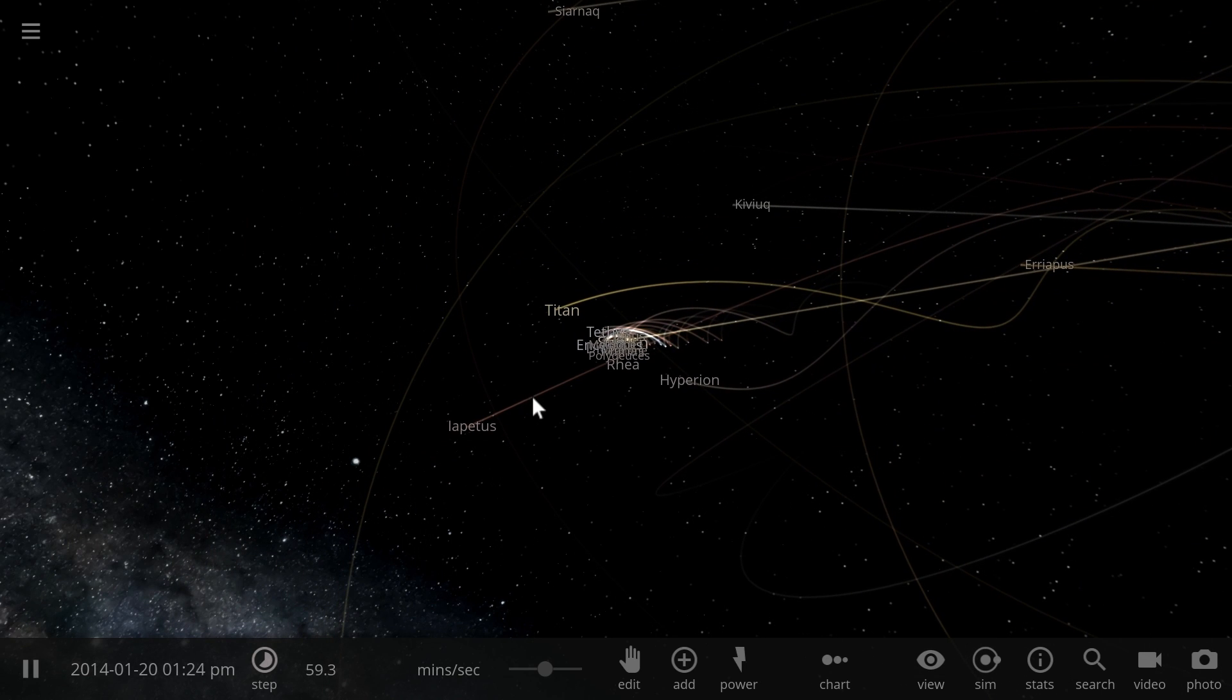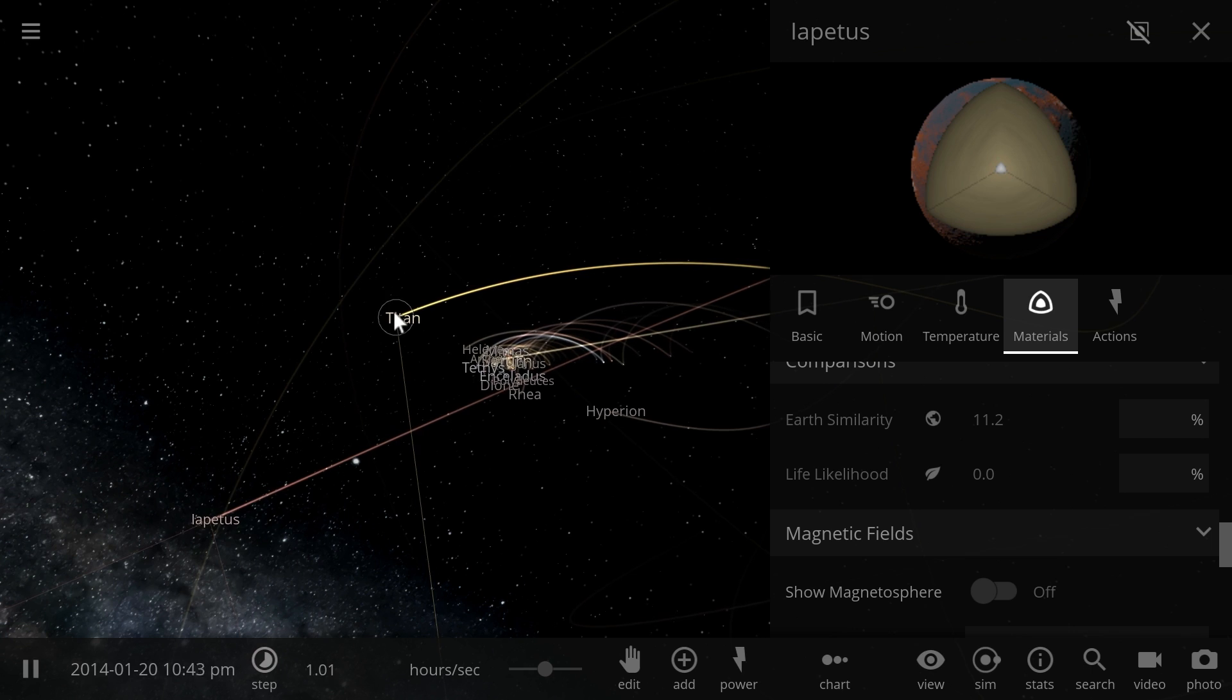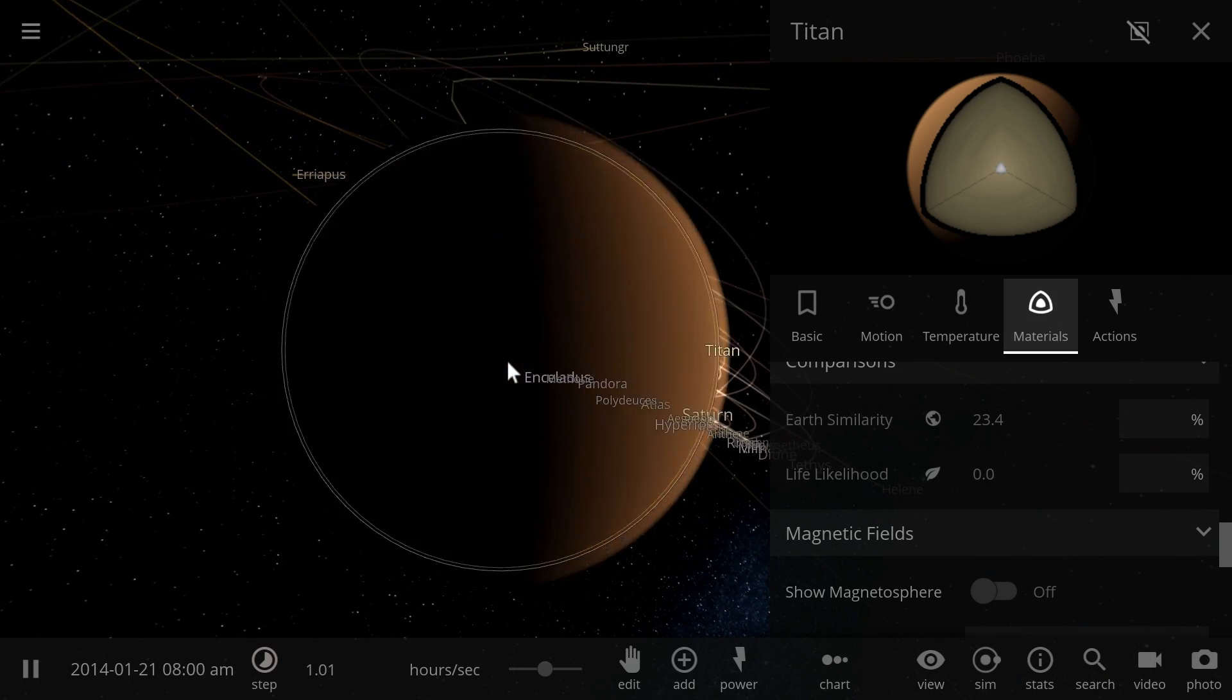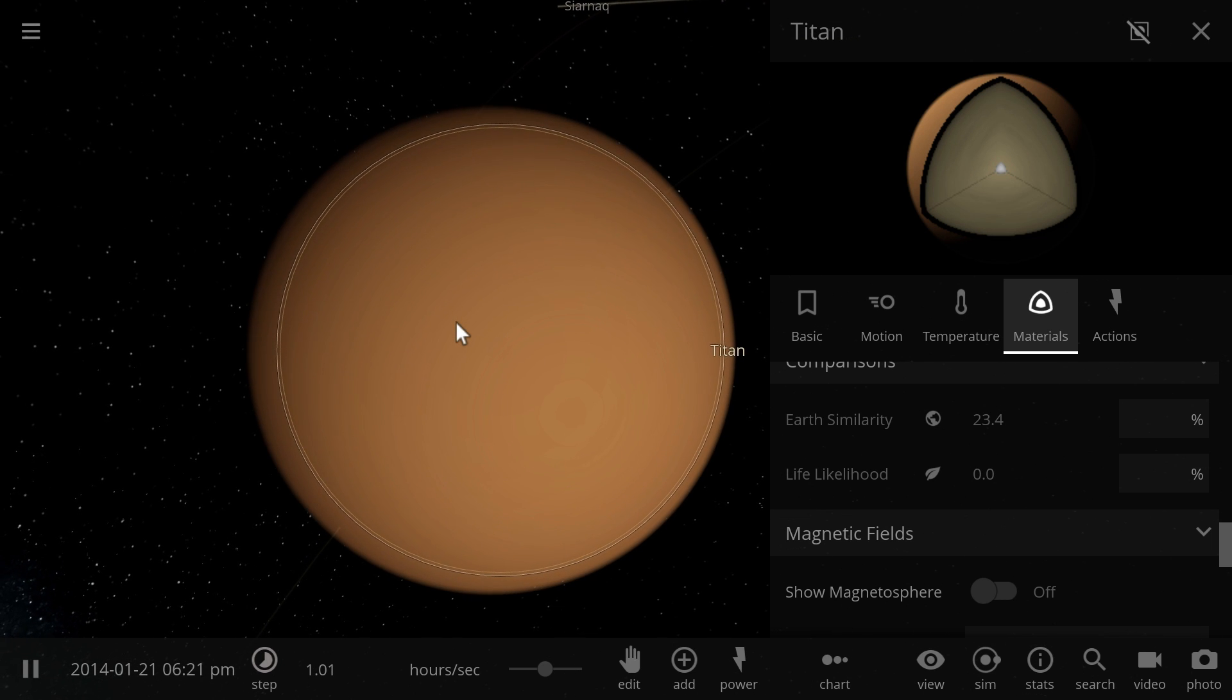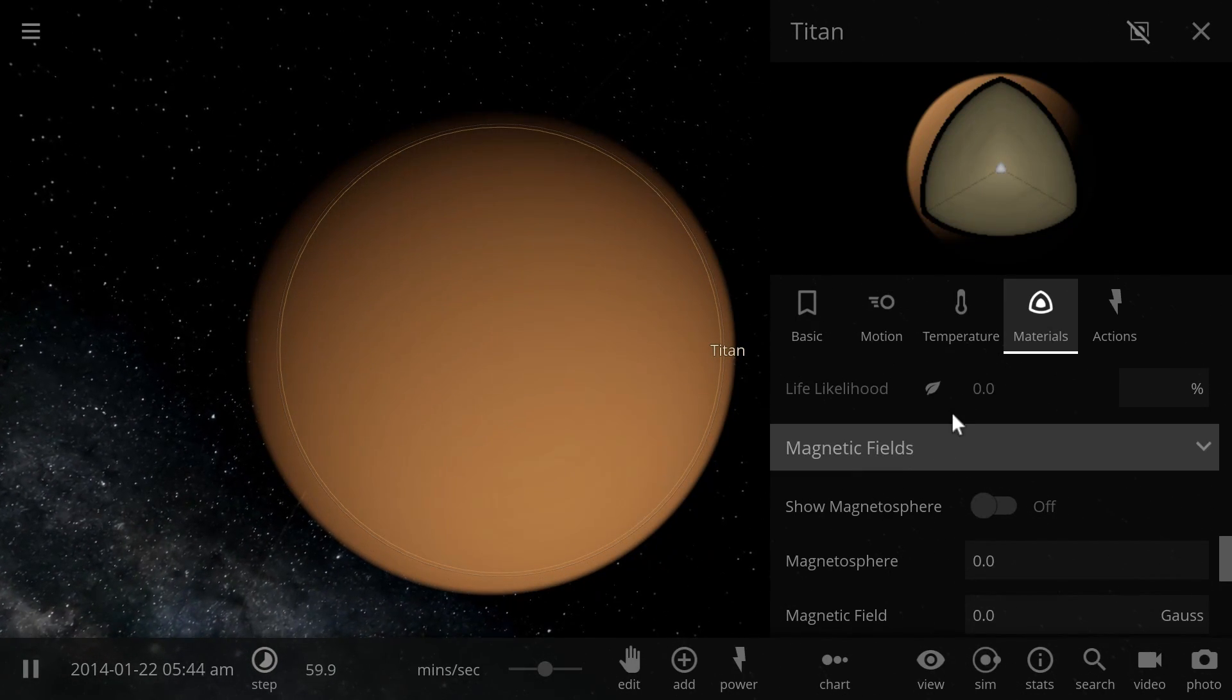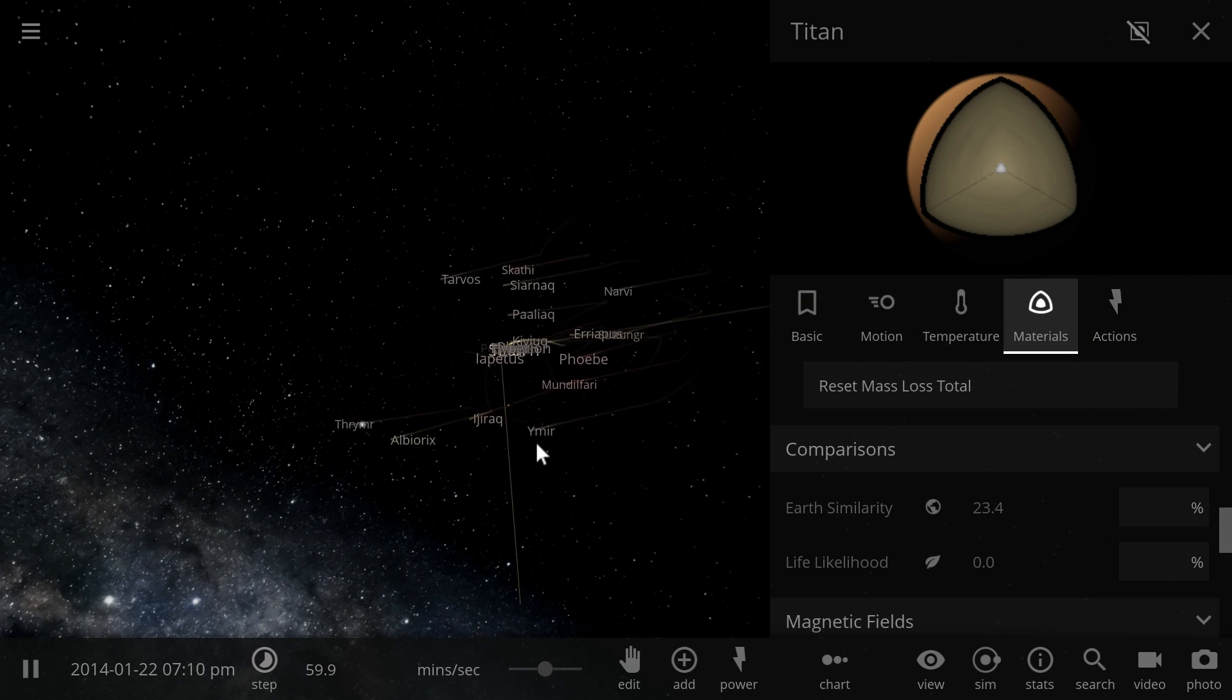The only one that might give us a chance to have any kind of Earth similarity here is going to be Titan. This is probably the best example of Earth similarity and even Titan is only 23.4%. Titan actually is quite well known for a potential colony because it has very thick atmosphere here, but unfortunately atmosphere doesn't play out into the Earth similarity index. Even though it has Earth-like atmosphere in terms of at least pressure, the temperature here is way too cold, then density and size is way too small.